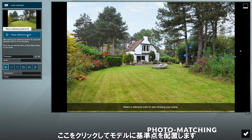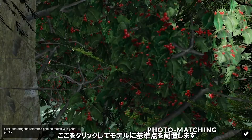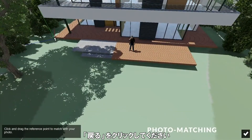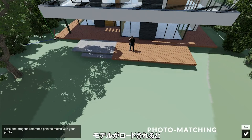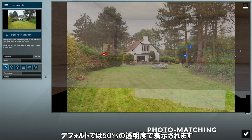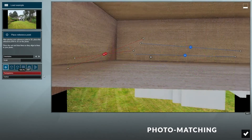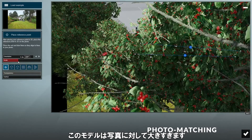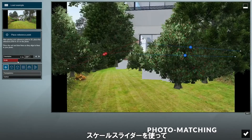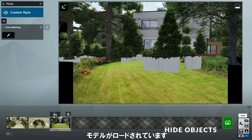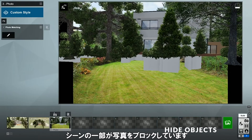Next, click on this button to start placing a reference point in our model. Let's place it at this corner of the building, then click back when we're done. When the model is loaded, it will be at 50% transparency by default, so we can increase that to 100%. The model still looks a bit too big for the photo, so we can use the scale slider to adjust it to fit the photo. As you can see, the model is loaded, but some parts of our scene are blocking the photo.